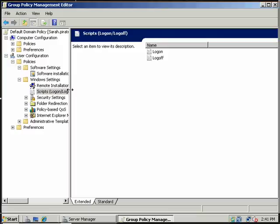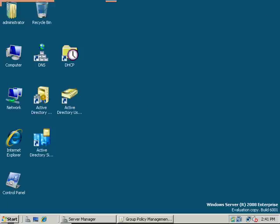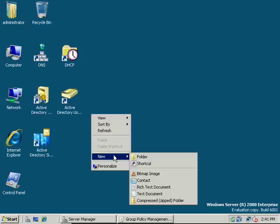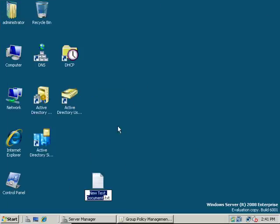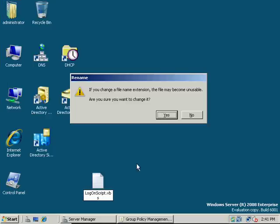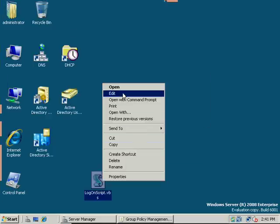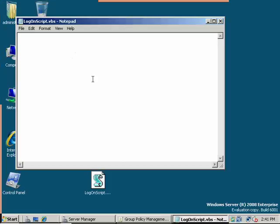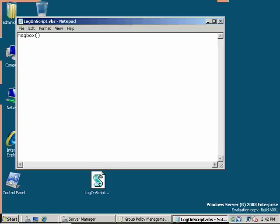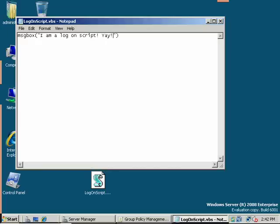Scripting for logon and log off, let's take a quick look at that. Let's make ourselves a script. We'll just make a very simple script. We'll do a text document. And we'll just call it a logon script and give it the extension .vbs, and we'll say yes, we want to change it. Use the Windows scripting host, so let's just give it a short vbscript command. I am a logon script, yay, and we'll go ahead and save that.